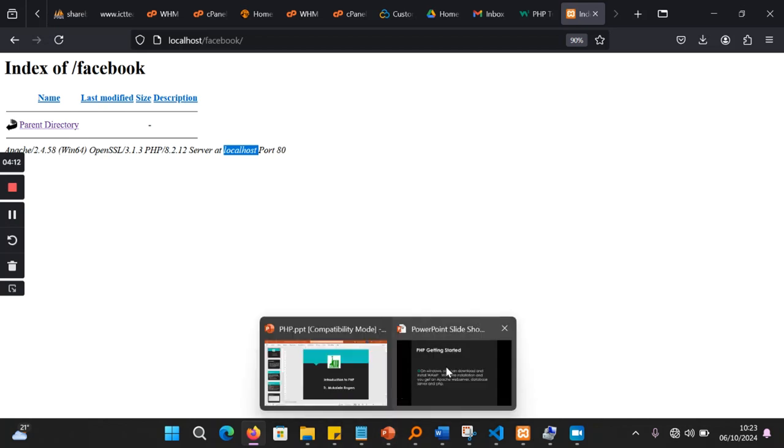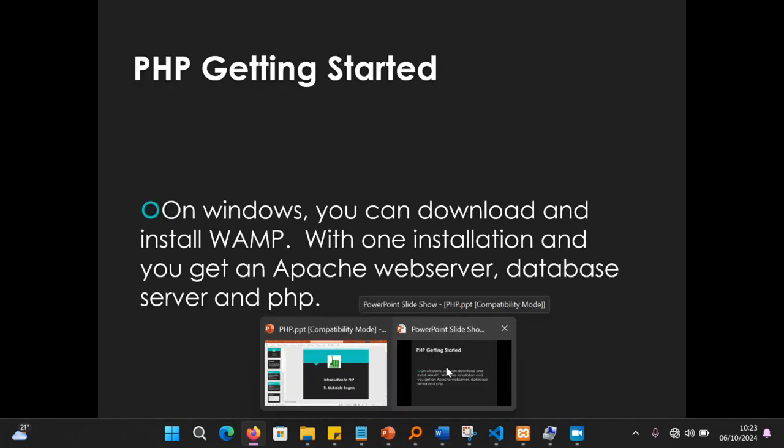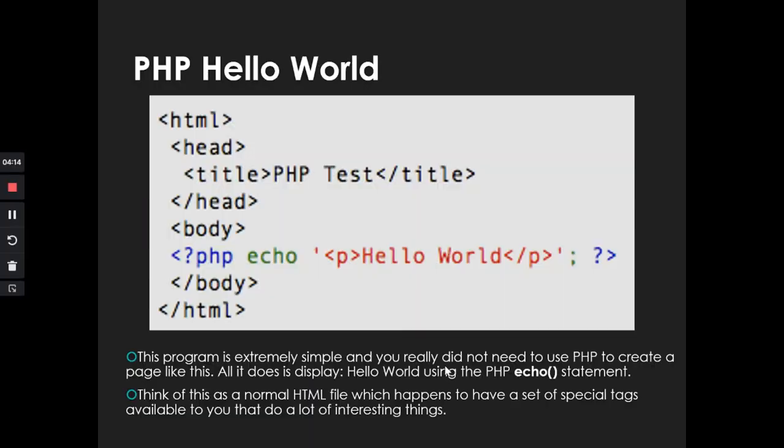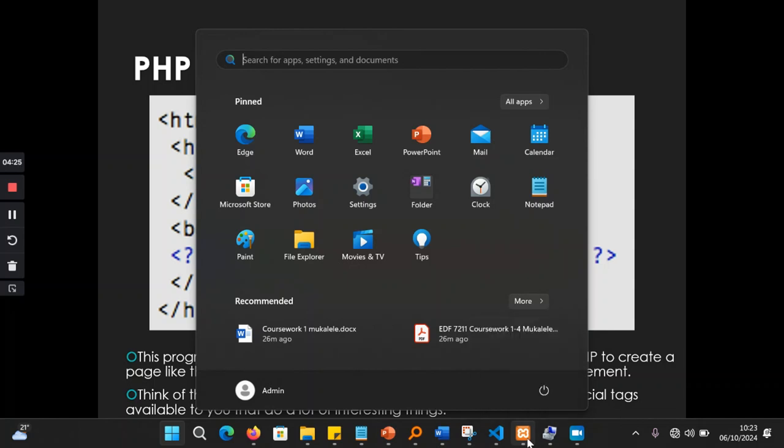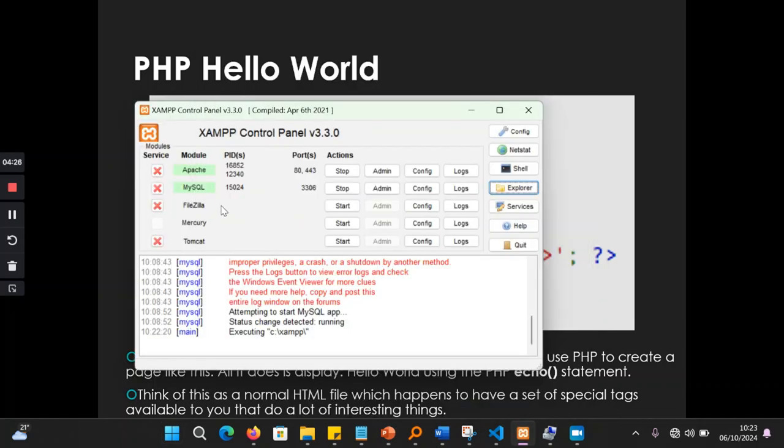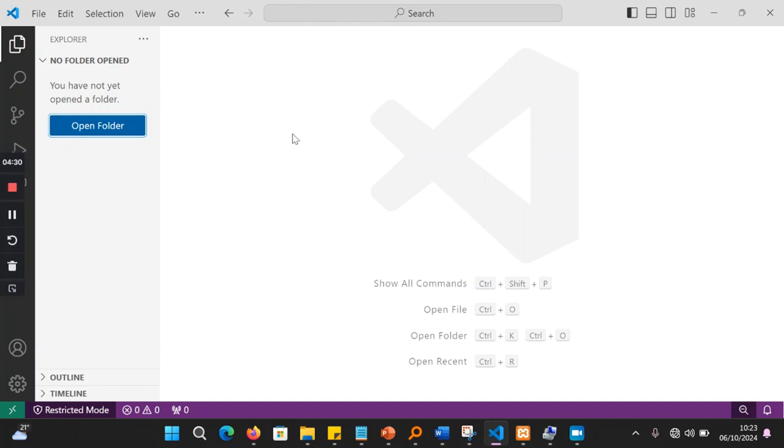So in our presentation here, I'm going to create this Hello World, the Hello World application for you to see. Normally, Hello World is what we use when we are starting. So I'm going to come and go to my text editor. You need a text editor. I am using this one called VS Code. This is a free one.